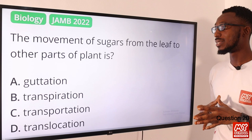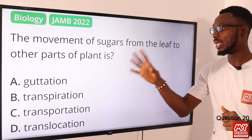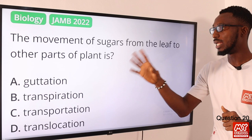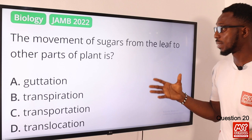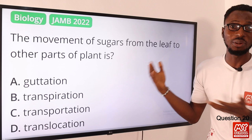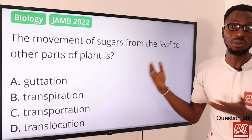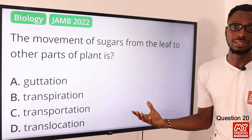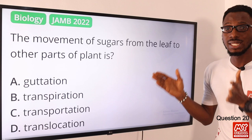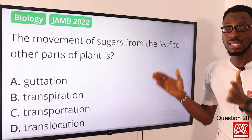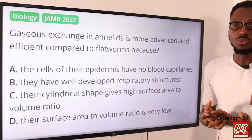Question twenty: the movement of sugars from the leaf to other parts of a plant is what? Photosynthesis produces sugars in the leaf, and they must move to other parts of the plant. While we might call it transportation generally, the correct biological term is translocation — the sugars are translocated from the site of production to where they are needed. The correct option is option D — translocation.